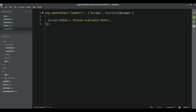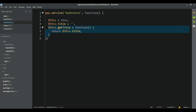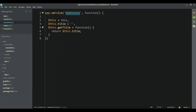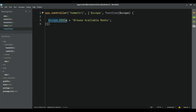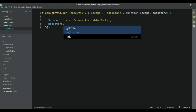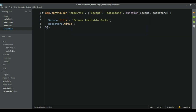We are just setting the title to the title property on the scope. But besides that, we need to take this title and send it to our service for this to work. Let's take the bookstore service, go to the home controller, inject it via dependency injection, add it to the array, and then say bookstore.title equals scope.title.